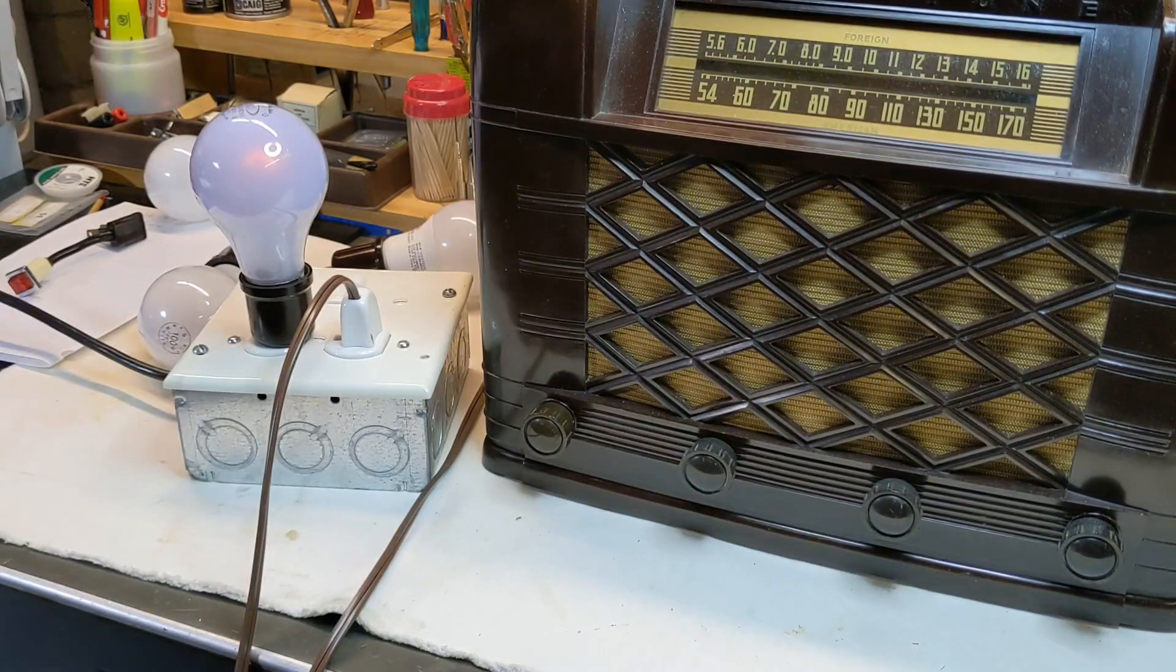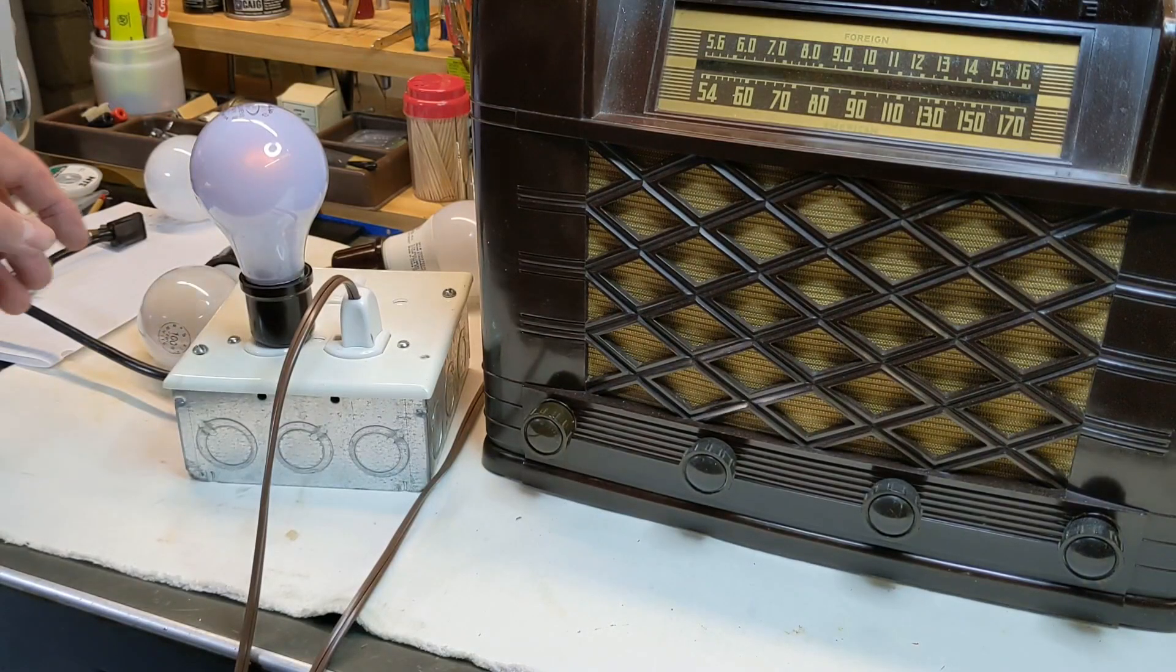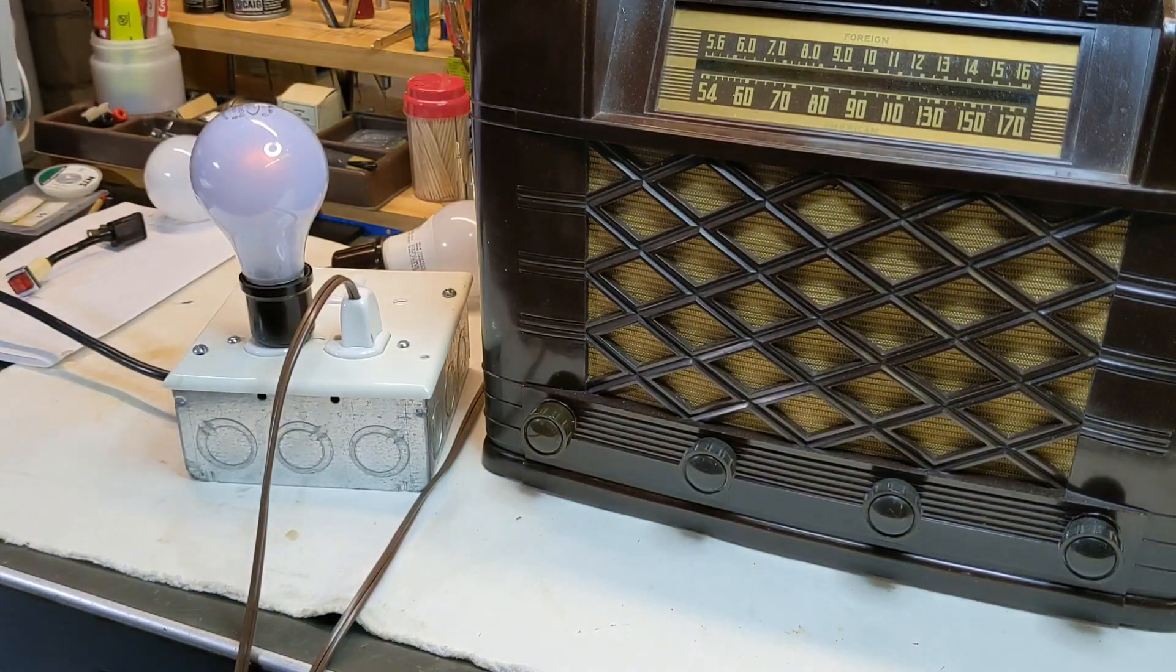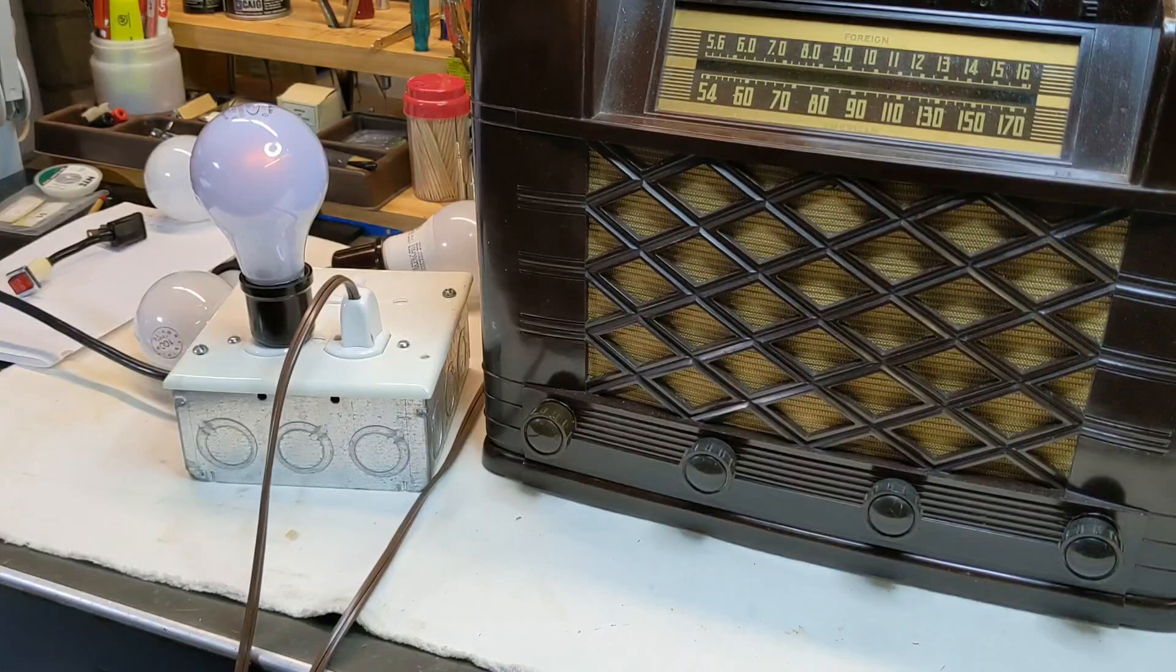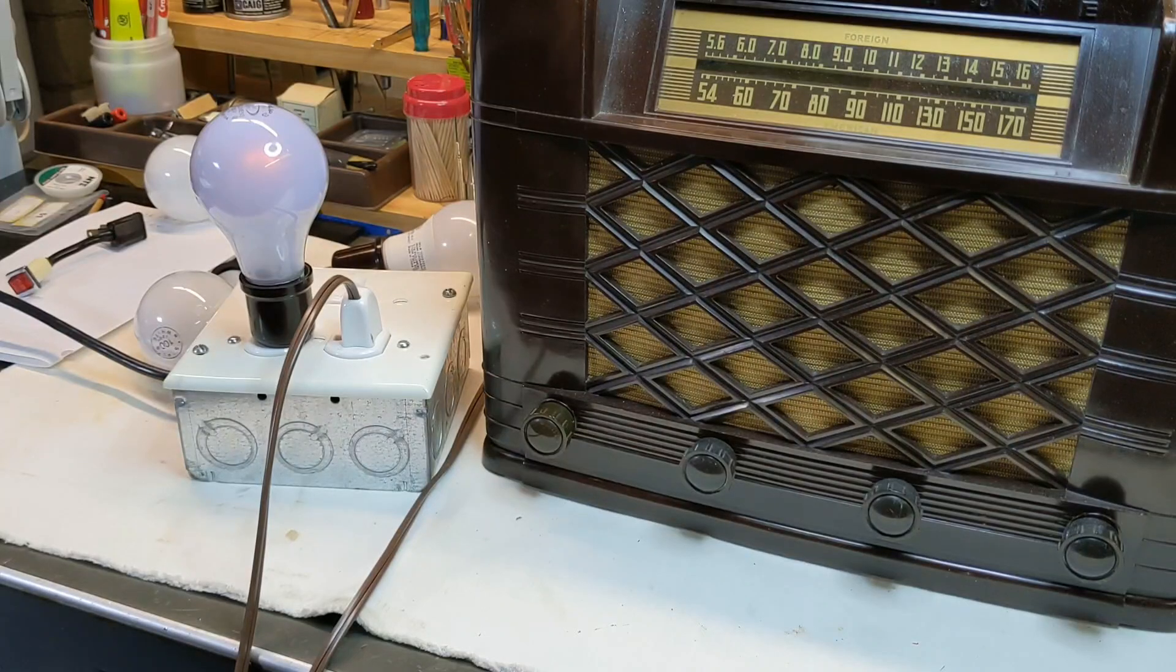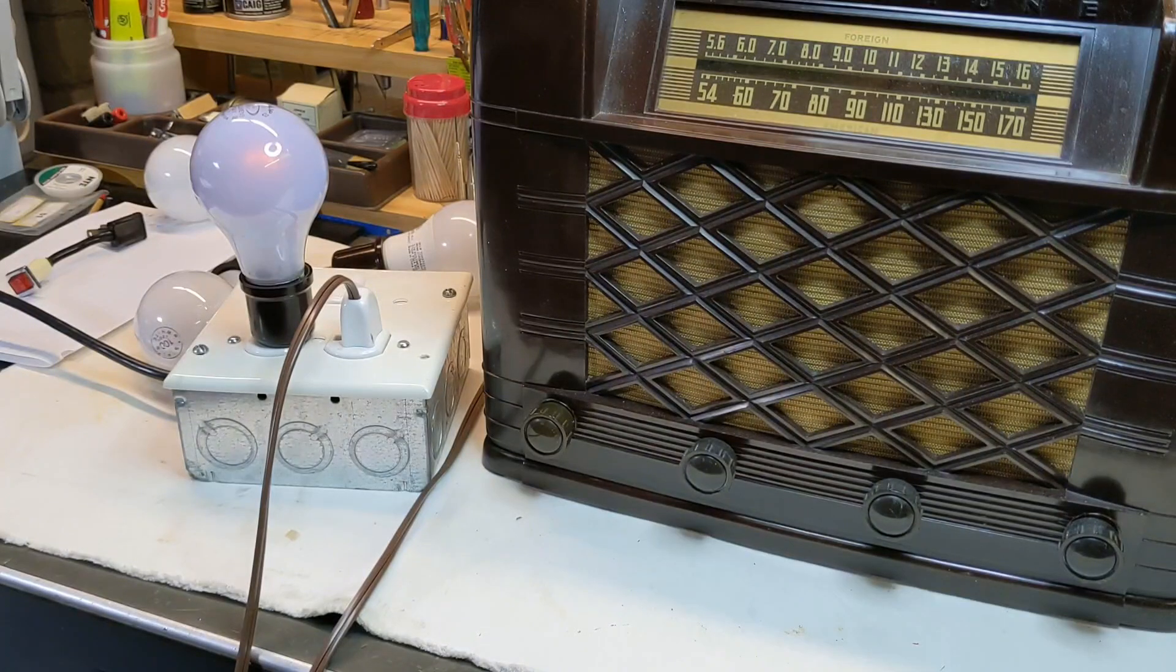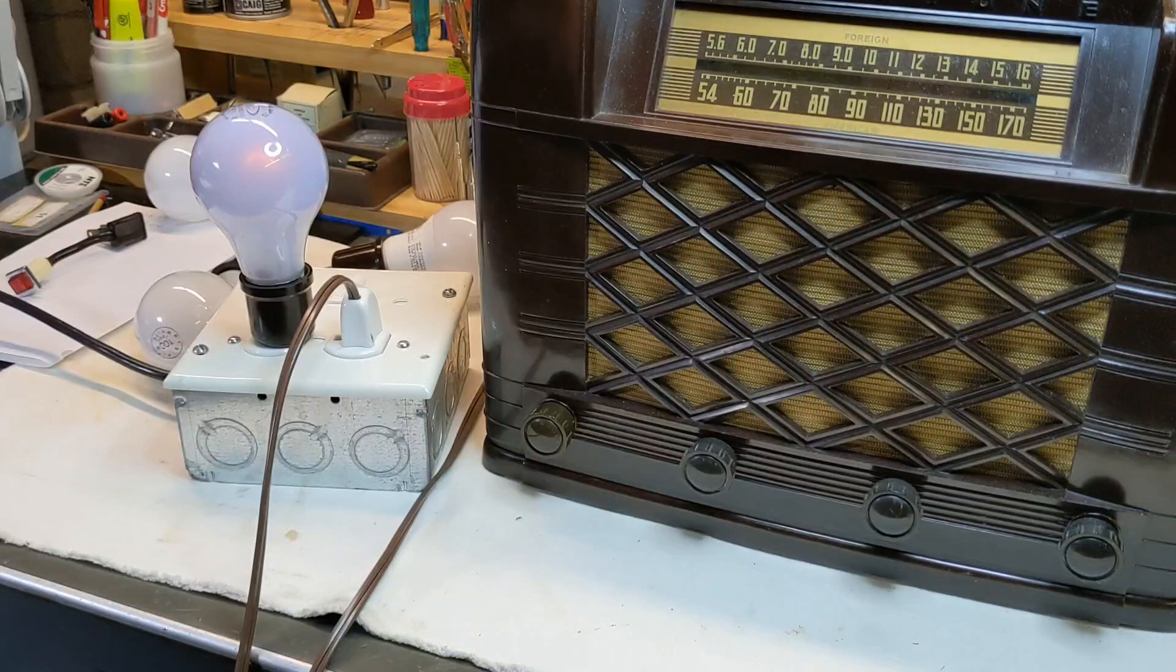So please take the time, scrounge around. I know they're hard to find. I've got a stock of high wattage incandescent bulbs that I do not use in the house. I use them here specifically in my radio work so that I know what's going on when I plug it in.